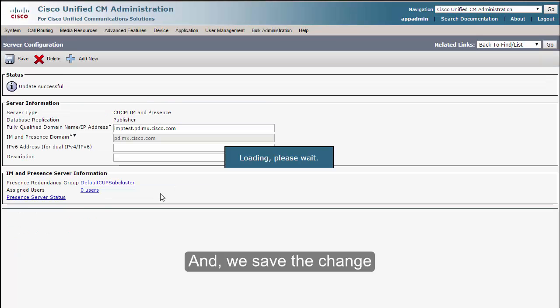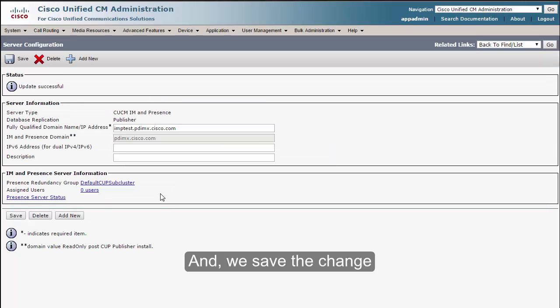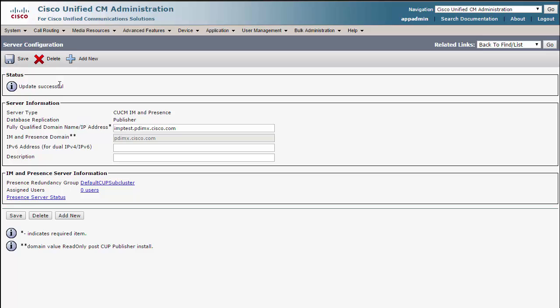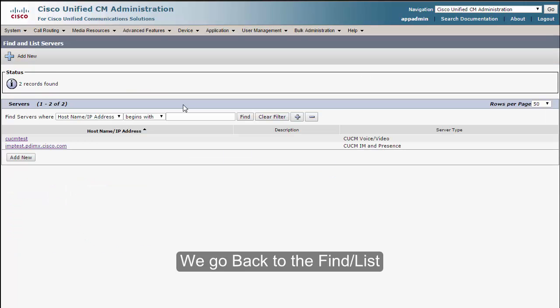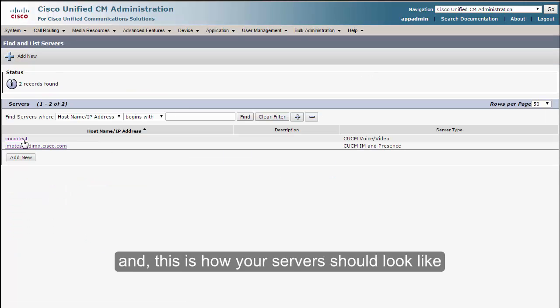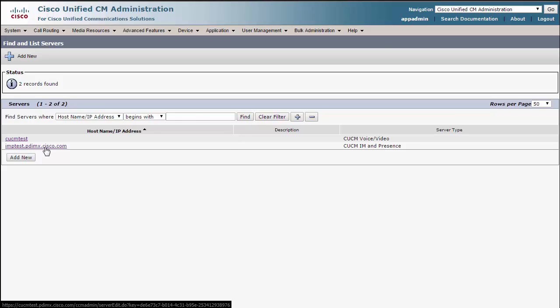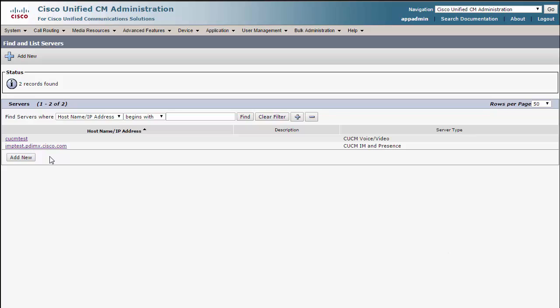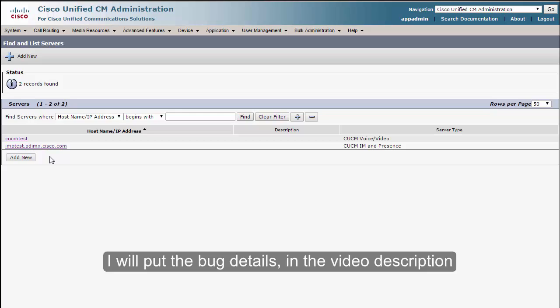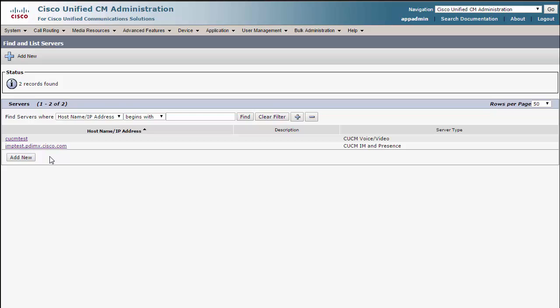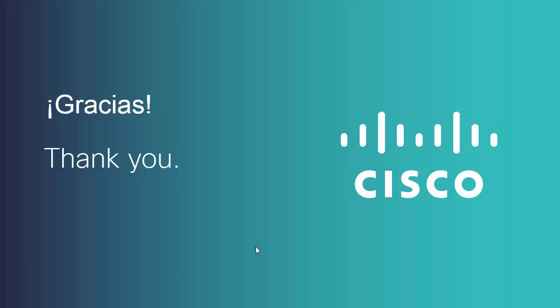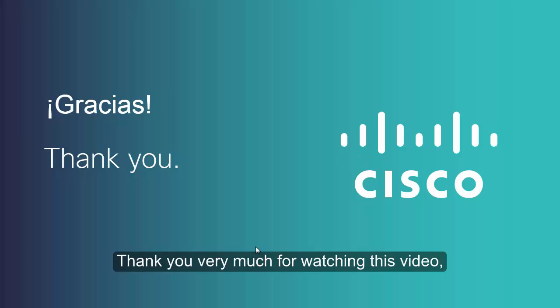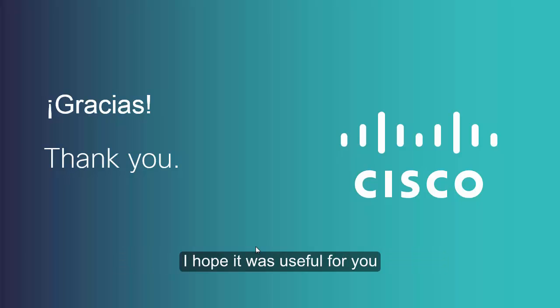And we save the change. We go back to the file list, and this is how your servers should look like. And this is how you fix the bug that we hit on PCD. I will put the bug details in the video description. Thank you very much for watching this video. I hope it was useful for you.